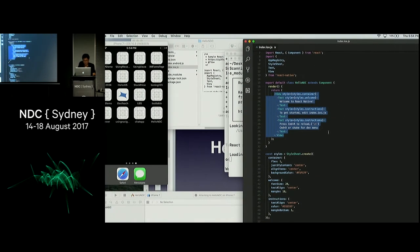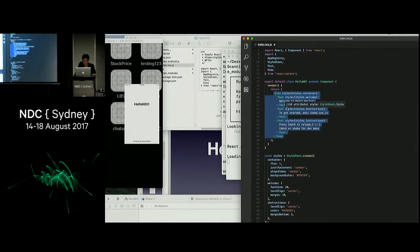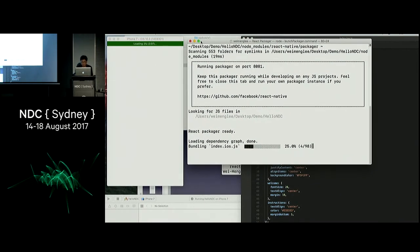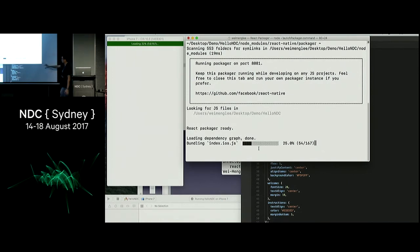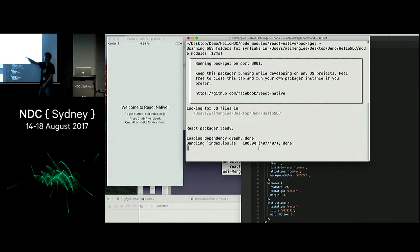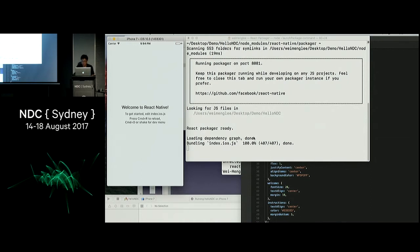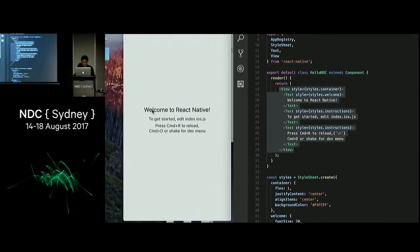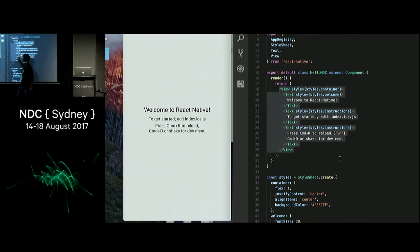What actually happens behind the scenes is that React Native launches something called a Packager Manager, which runs behind the scene. It converts your JSX into ES5 JavaScript, and this JavaScript is then sent over to your iPhone application, which renders the UI like a native application. You can compare the code with what you see on the simulator — 'welcome to React Native.'